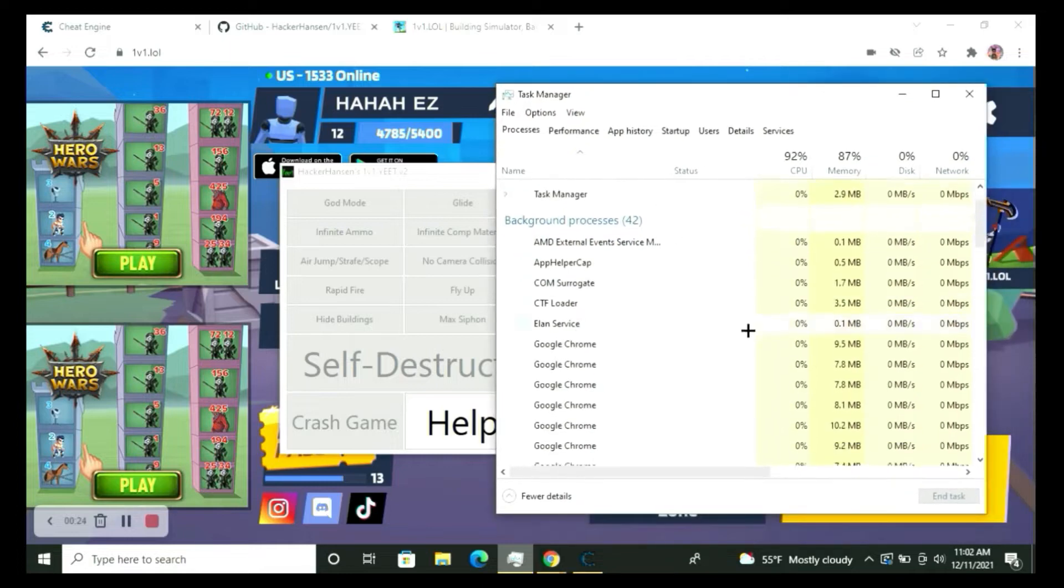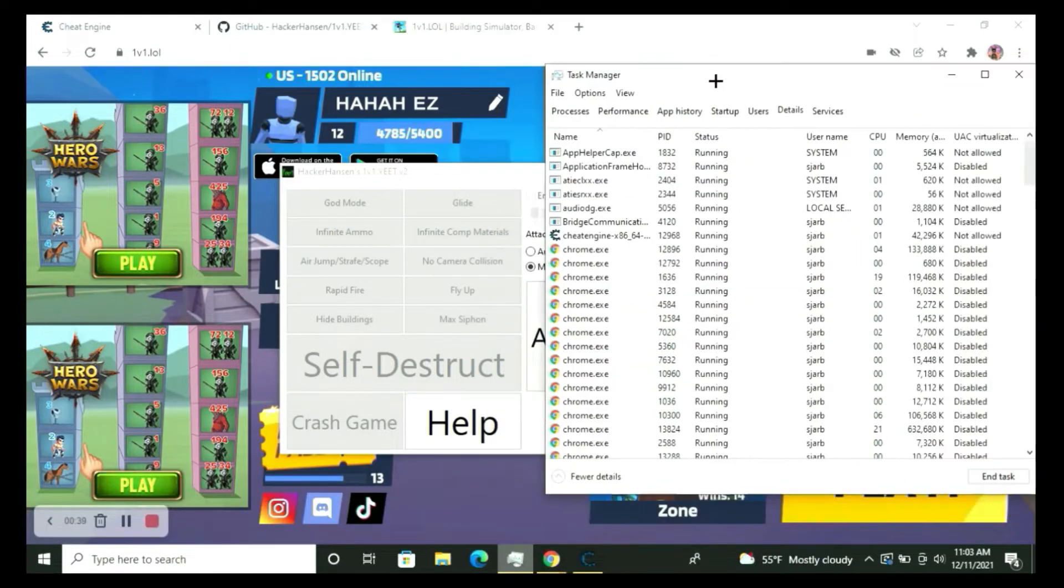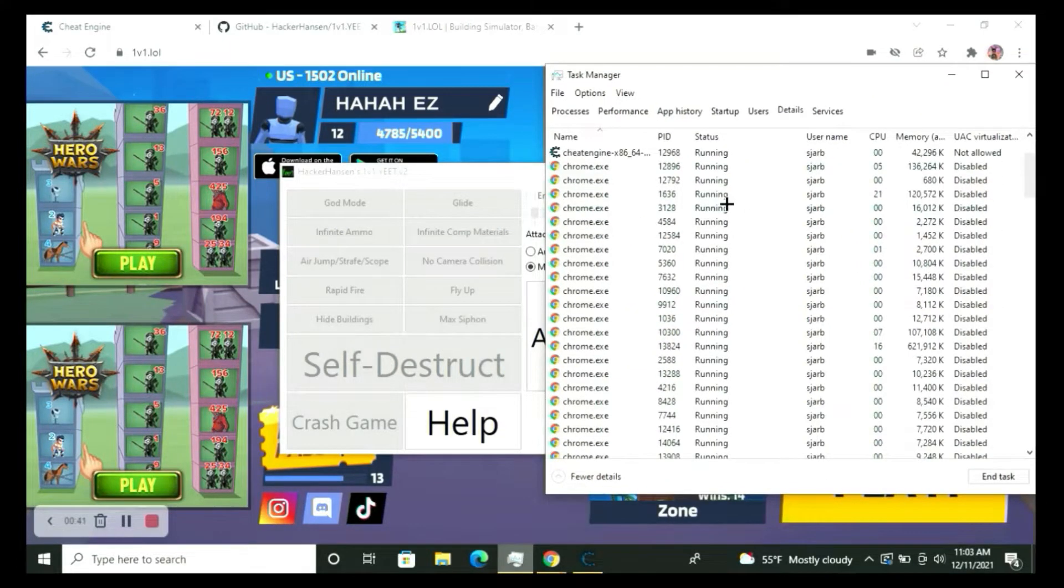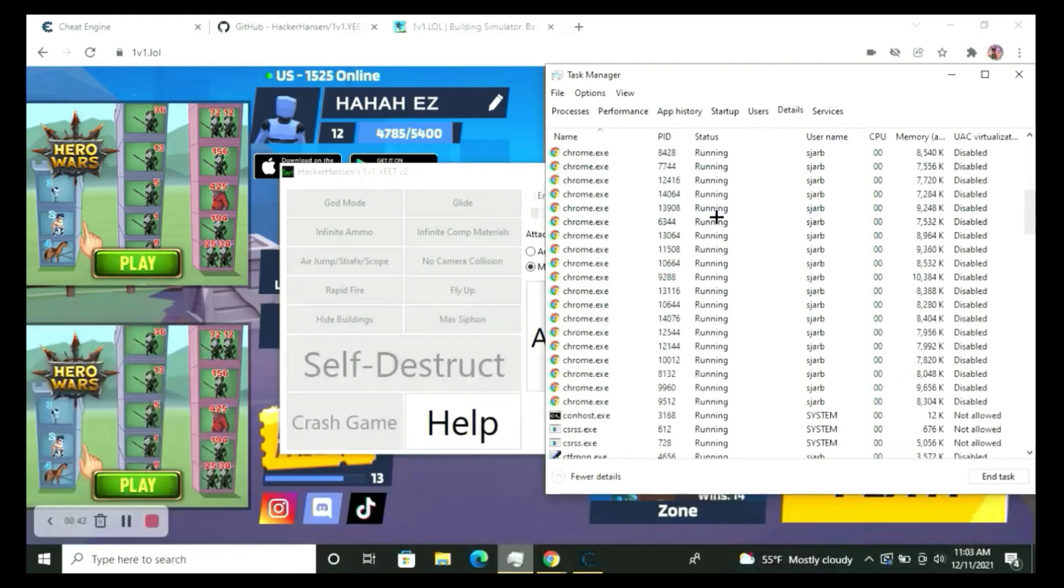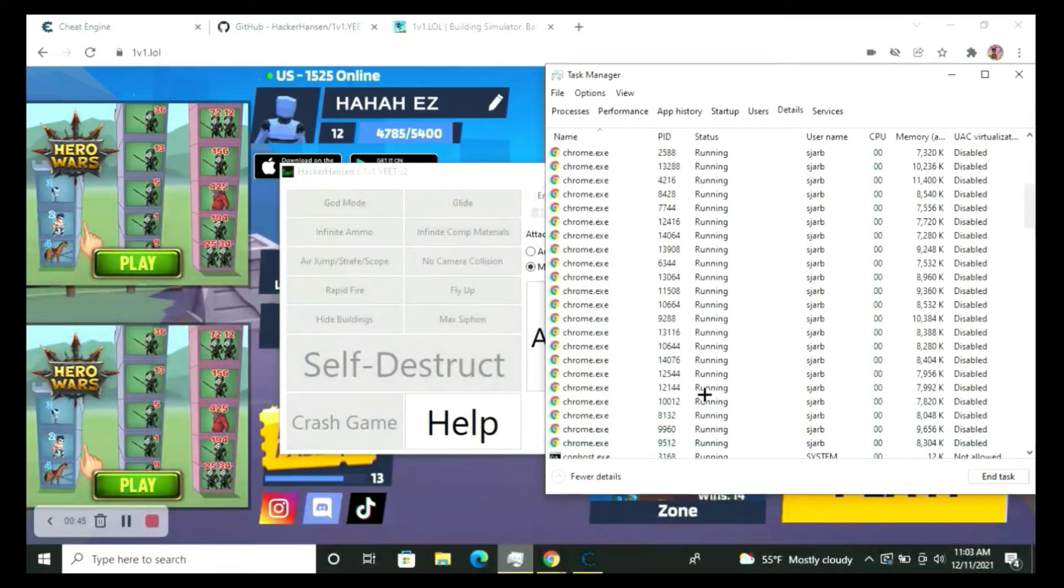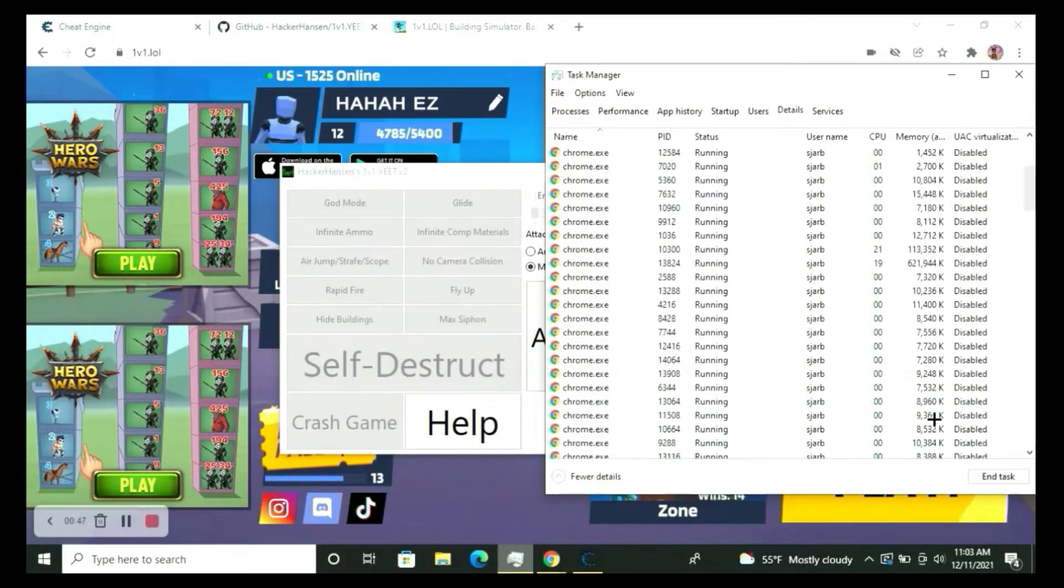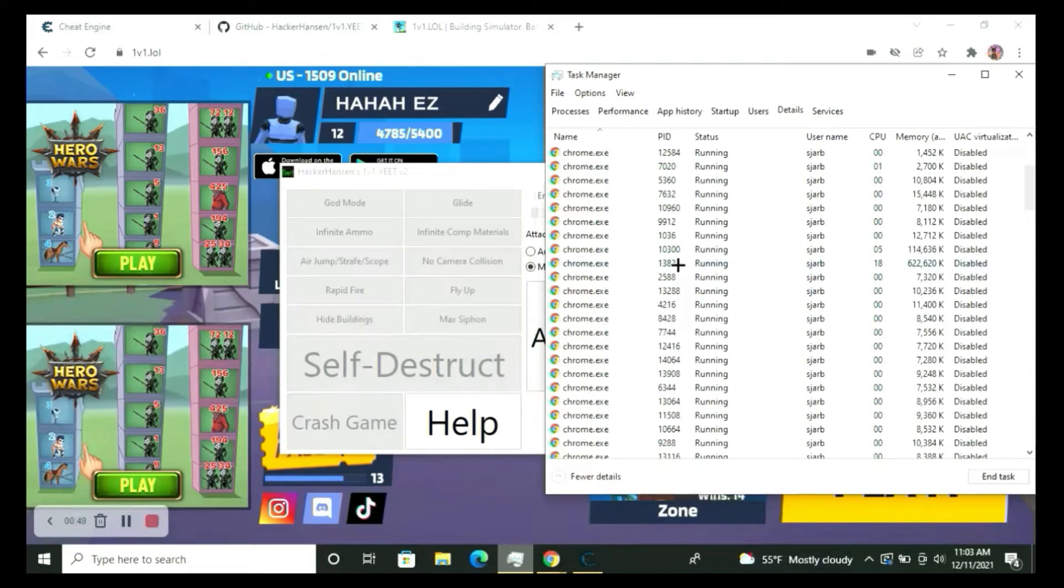When you go to your thing, now this is where it'll tell you your code. The code didn't get put down, so when I go to the one that's working the most for me, that's this one: 13824.